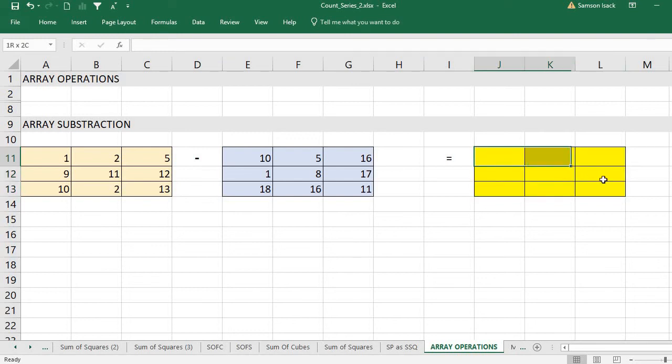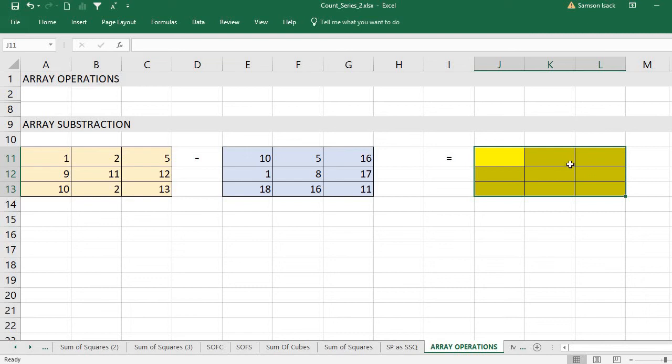Those numbers should be here. After you select, you go to the active cell in the formula bar, put an equal sign, and then you're going to write an array formula.